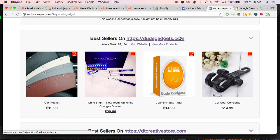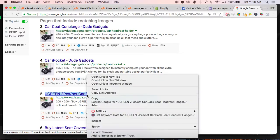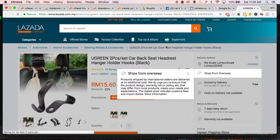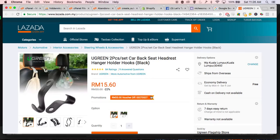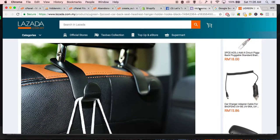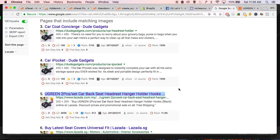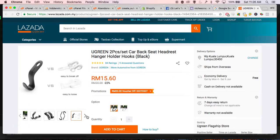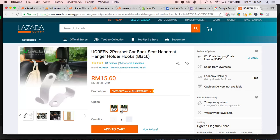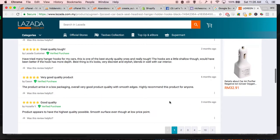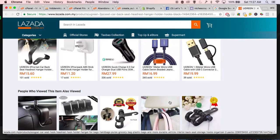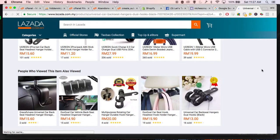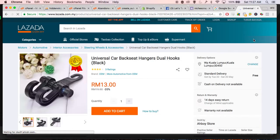So we can see dudegadgets.com, which is where we just found it, and Lazada — so maybe they are a supplier. It looks like Lazada might be a similar website to AliExpress where they actually supply products. Looking at the images, it's the same image — that's the exact same one. It takes a little bit of work to find the exact product, but this is the exact same one, and it's on the supplier Lazada.com. You can go through and use it just like AliExpress — add it to cart, fill your orders, and there you go.